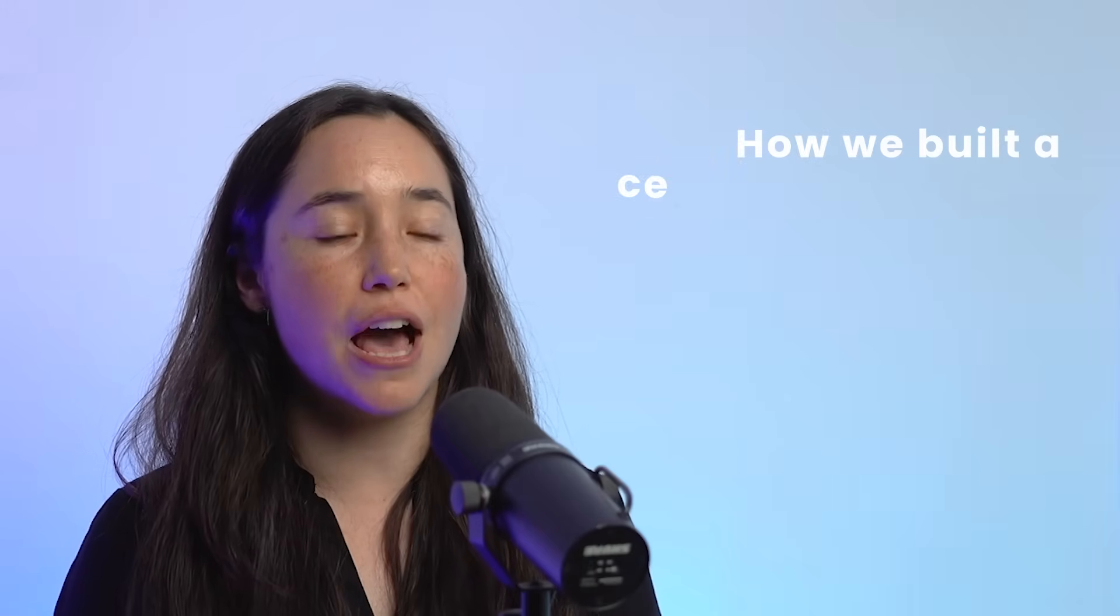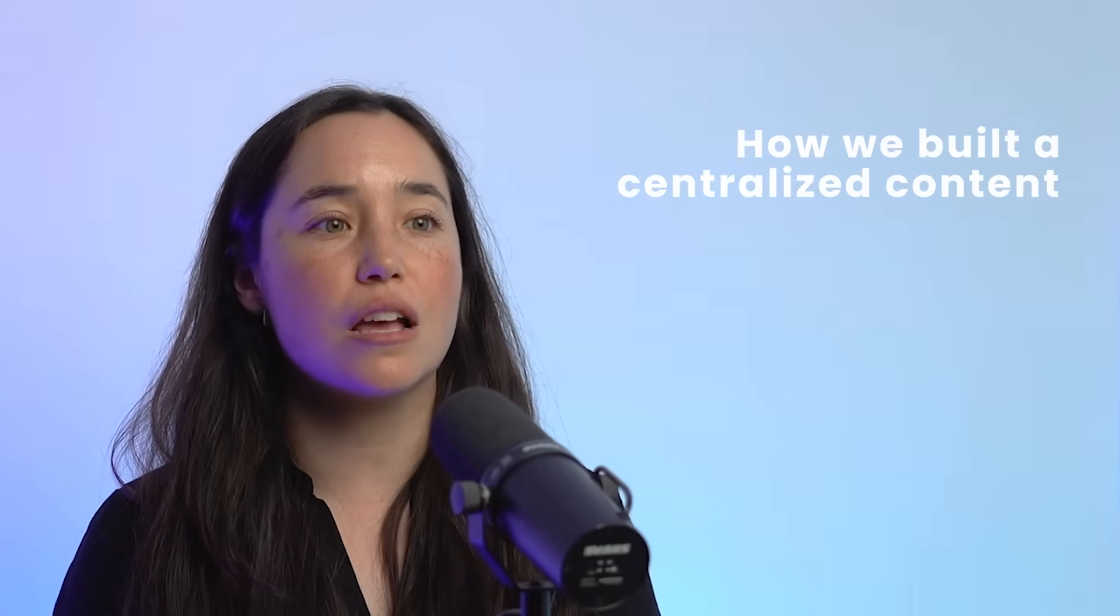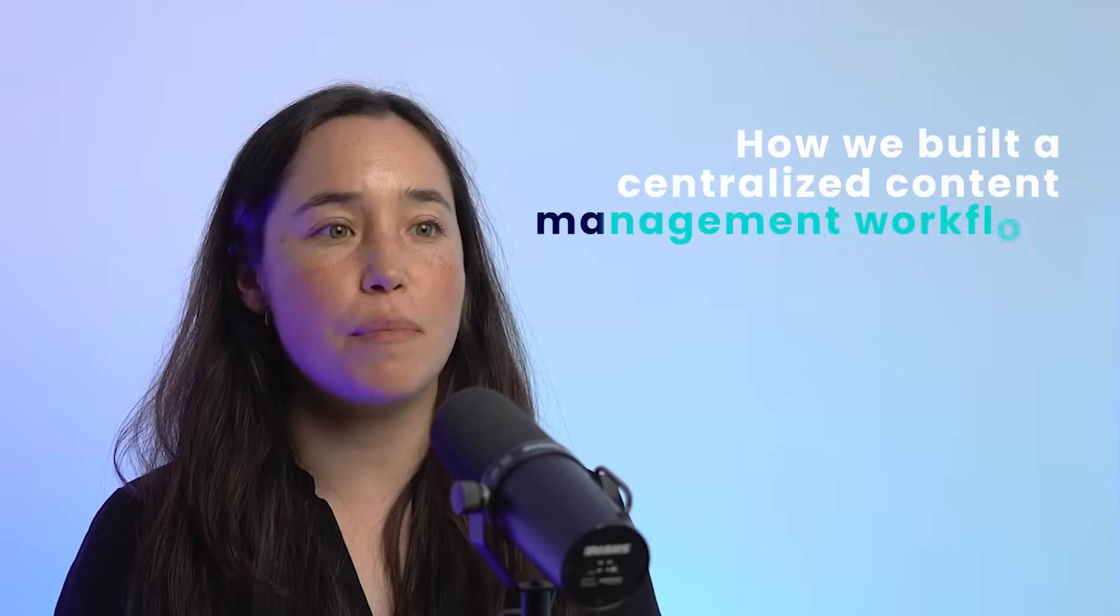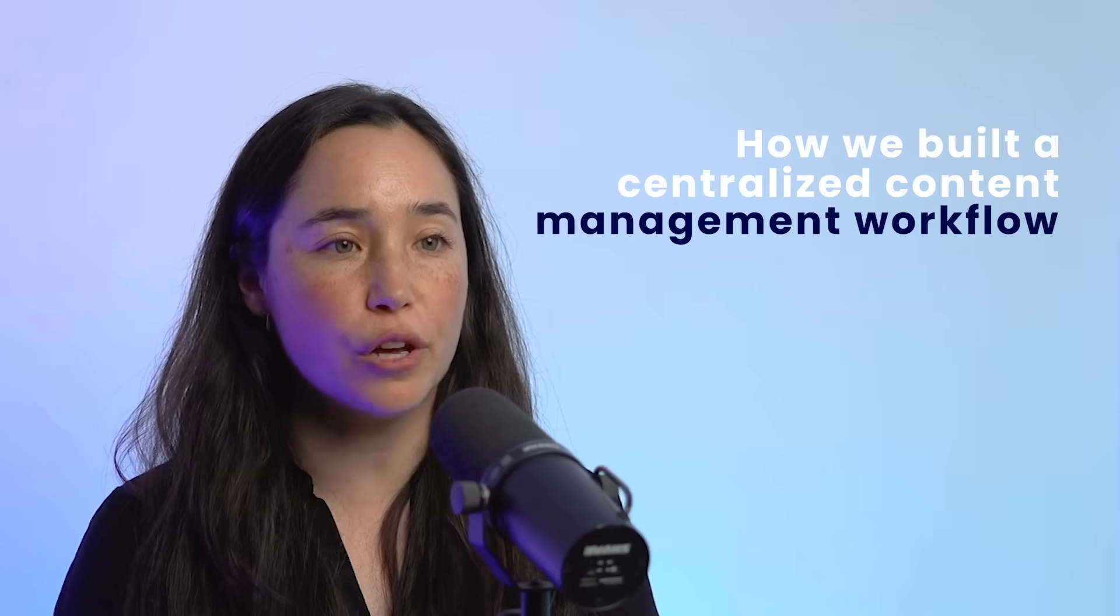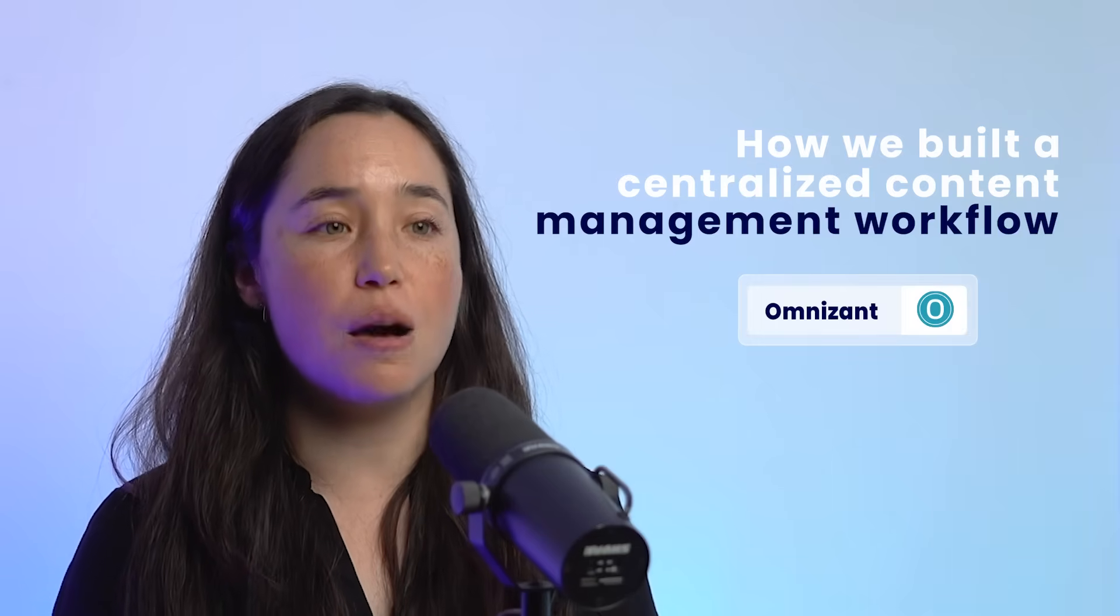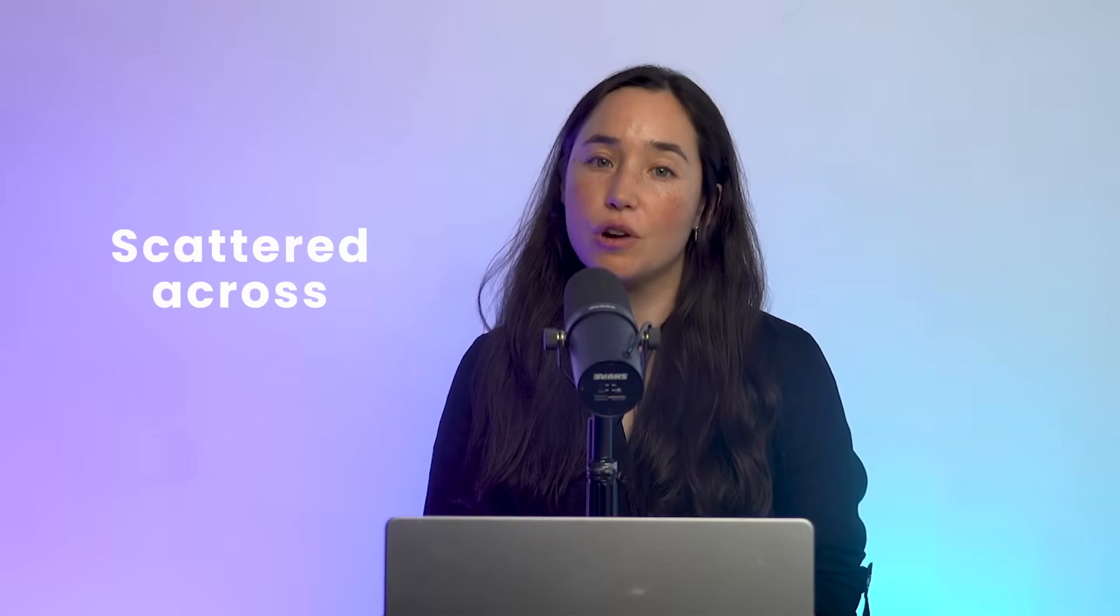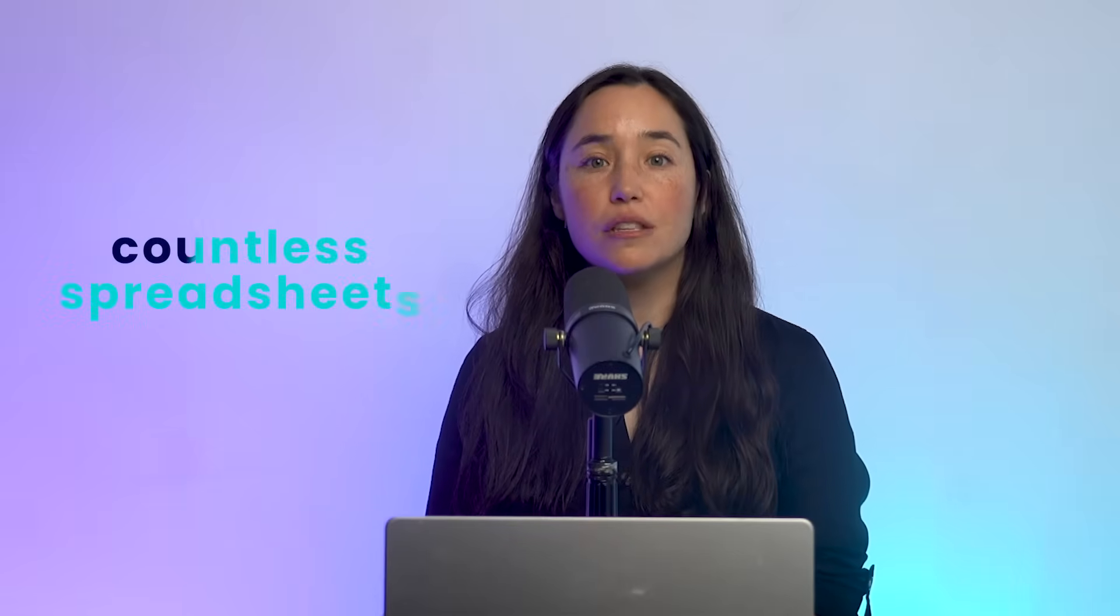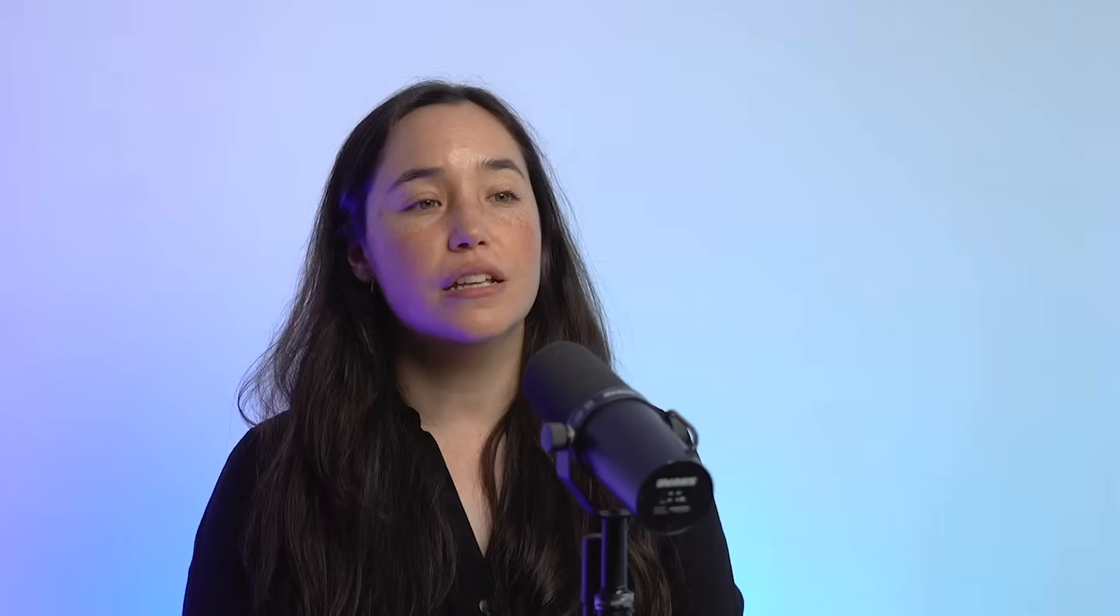In this video, we're walking through a real example of how we built a centralized content management workflow for a company called Omnisint. They create recurring content for law firms, and their old system was scattered across countless spreadsheets. Today, I'll show you how we streamlined everything in monday.com into one unified workflow.